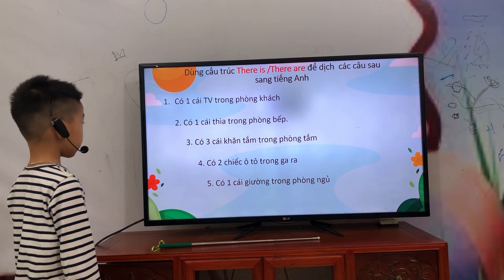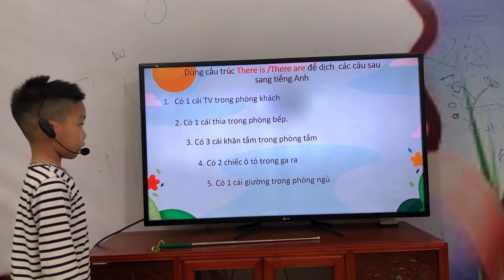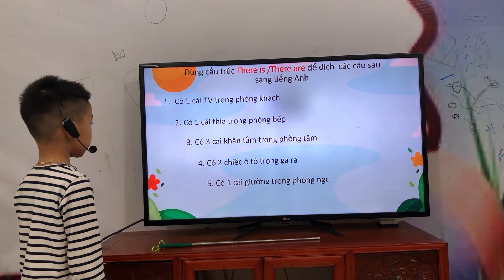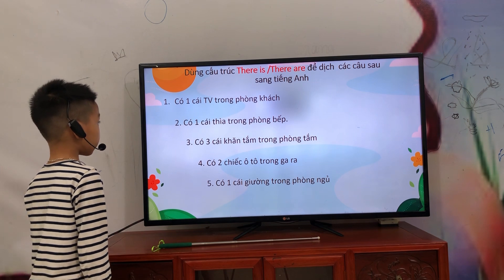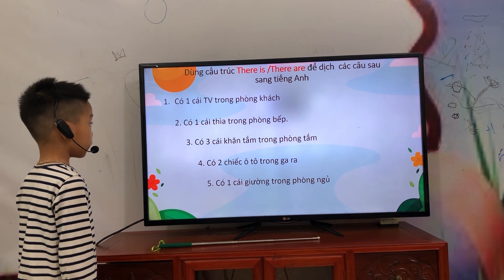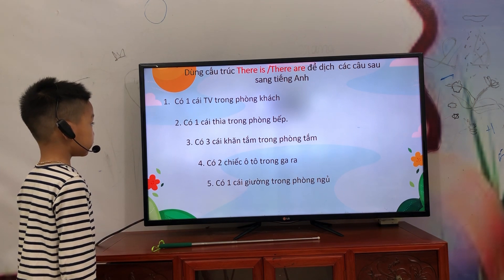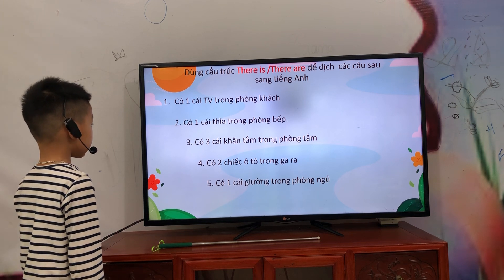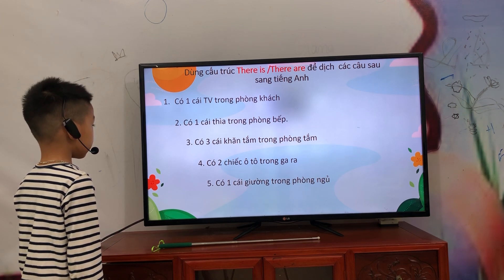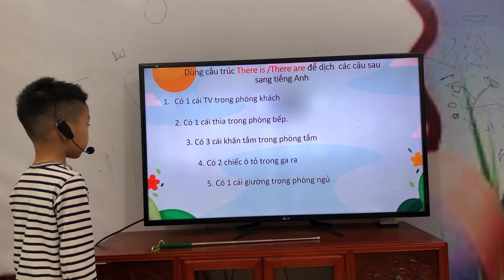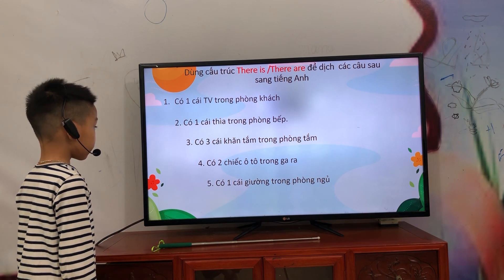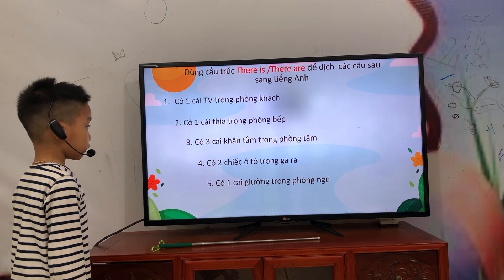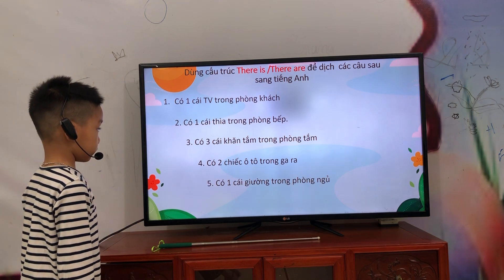Now, can you translate into English the number one? Very good, and the number two? In the kitchen.